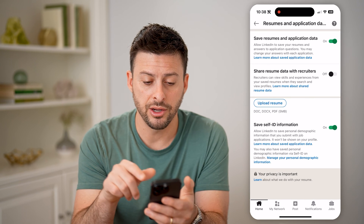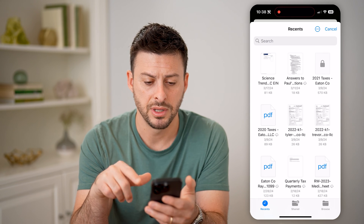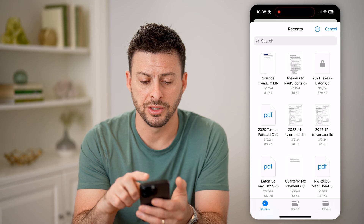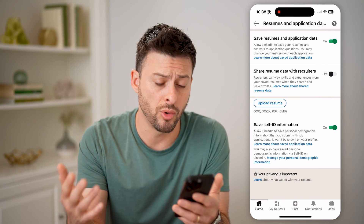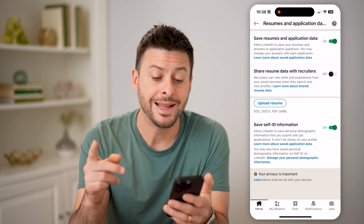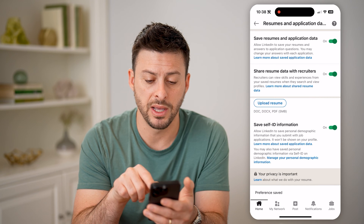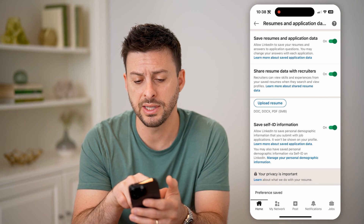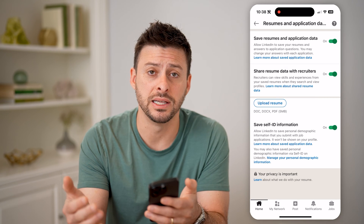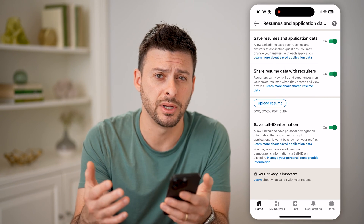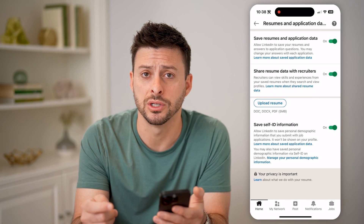The cool thing here is you can upload your resume, so I can tap that button and choose various resumes to upload directly from my phone or computer. After uploading, I can toggle on 'share my resume with recruiters' and save resume and application data. This way anybody on LinkedIn looking to hire will be able to source and view the resume you just uploaded.